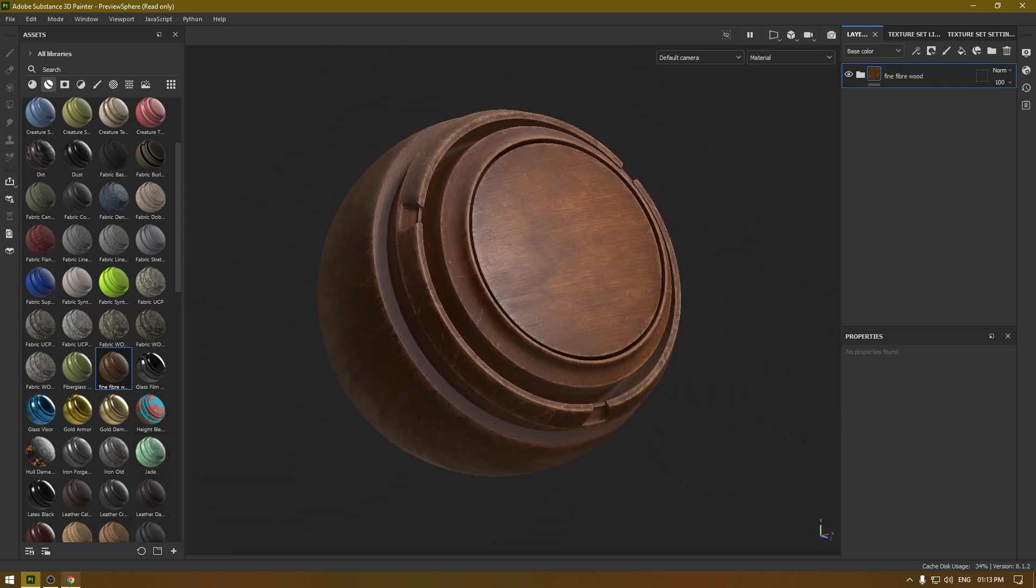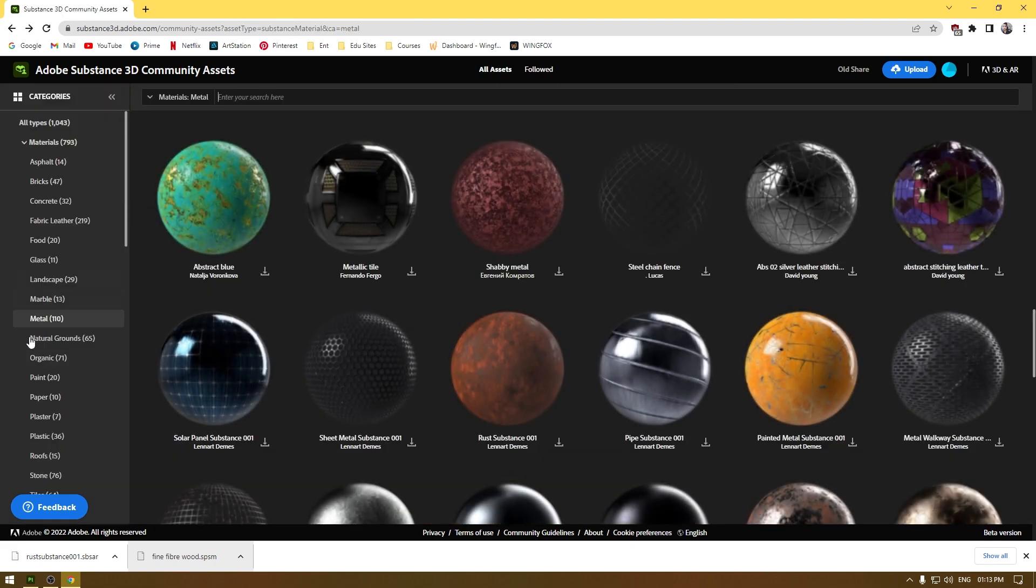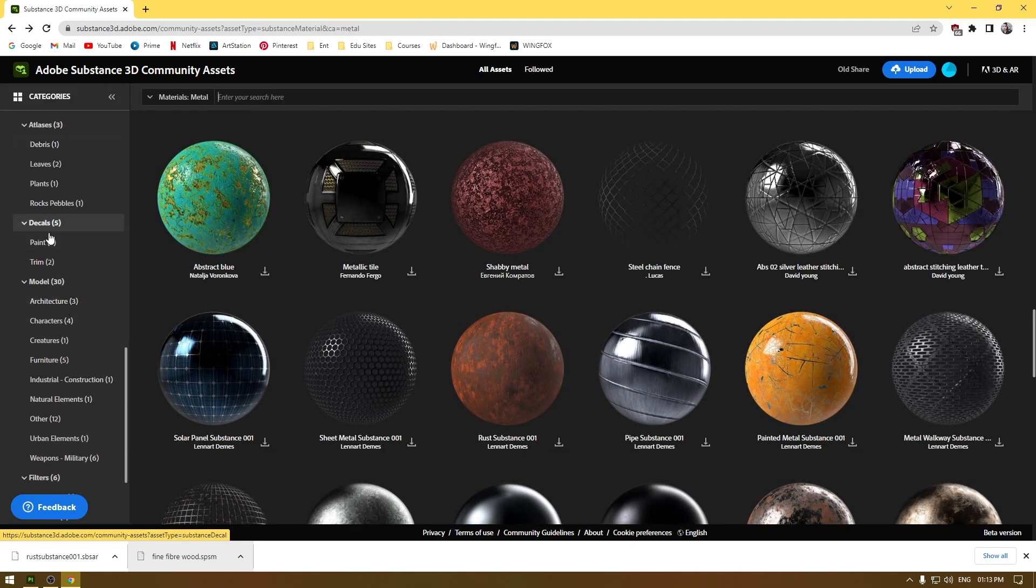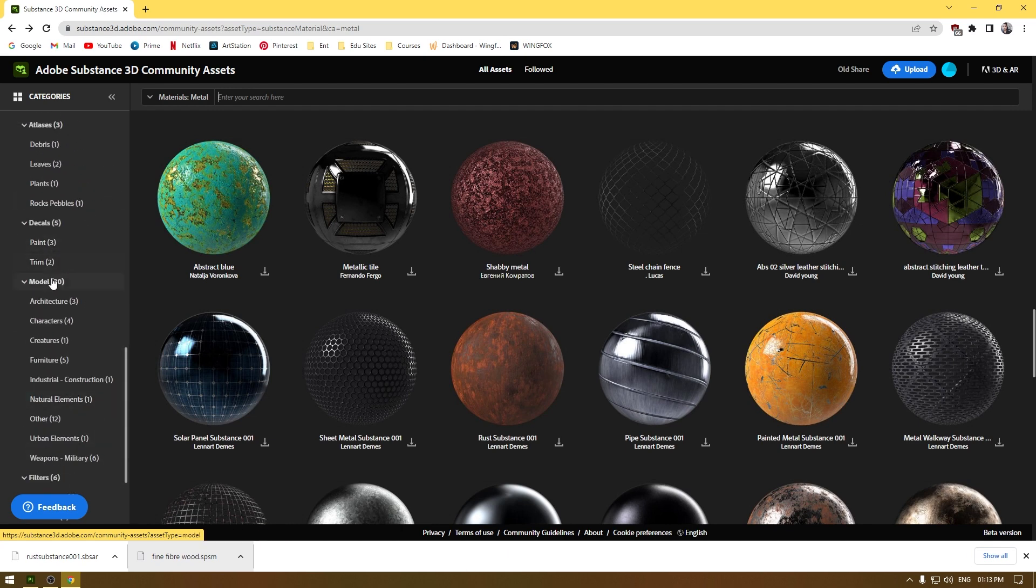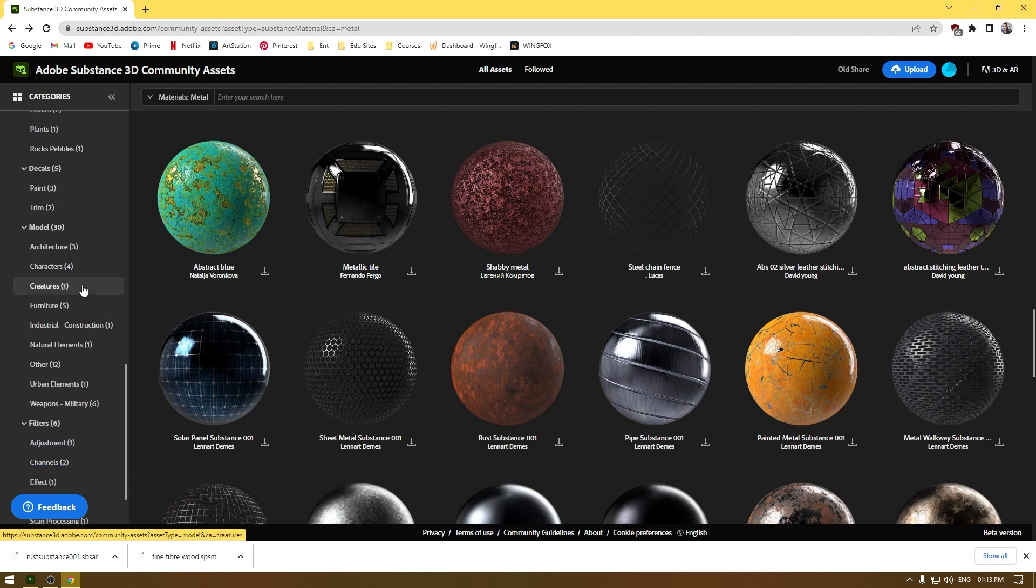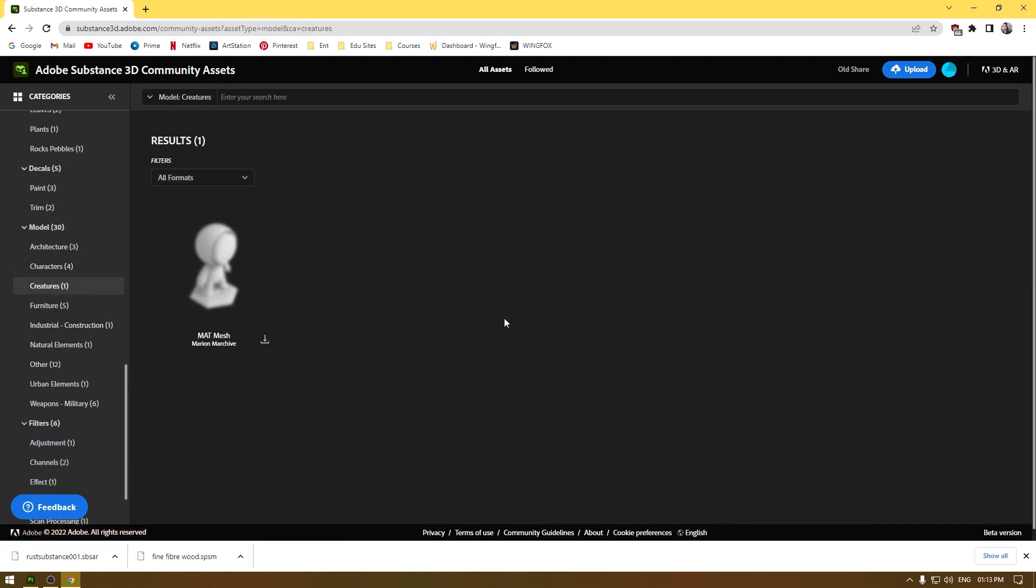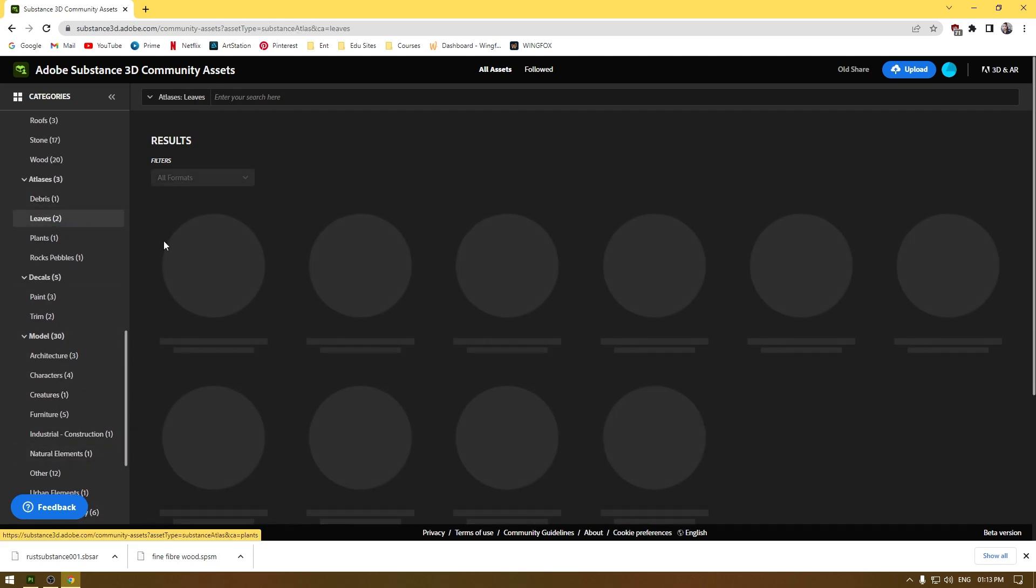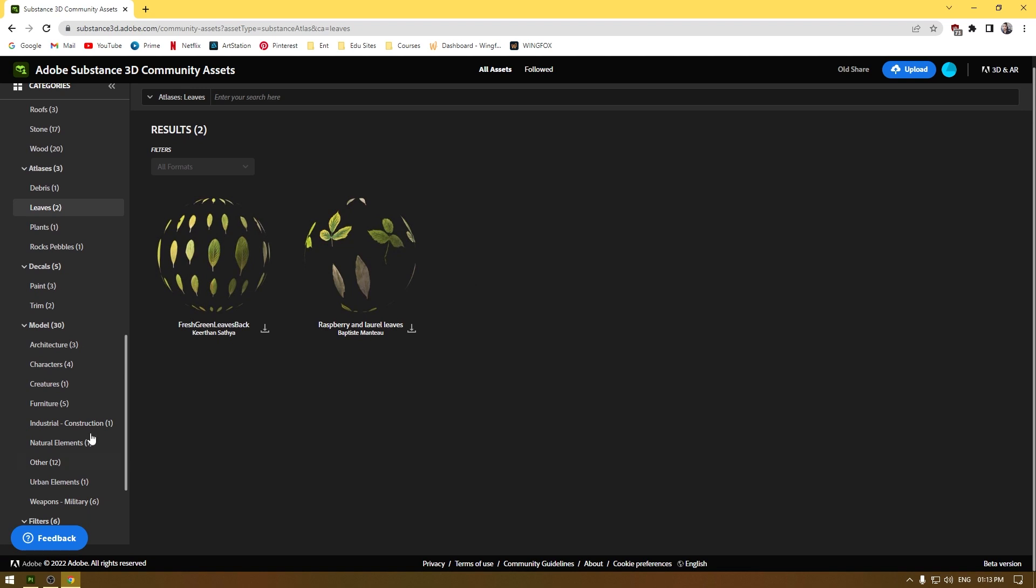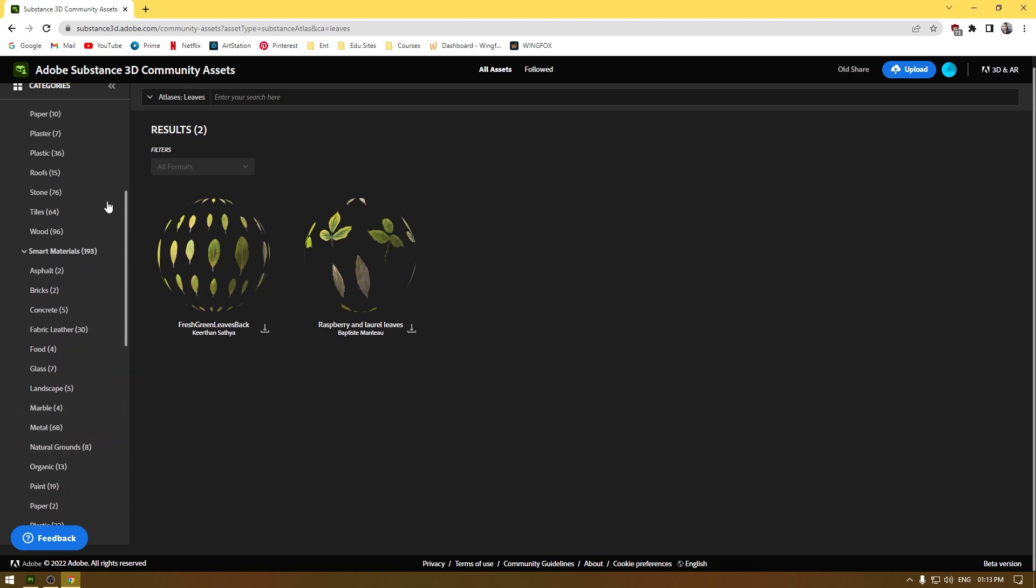The same way you can download all these assets such as these filters and decals and the generators. Just download them and drag and drop in your Substance Painter. You can also download the 3D models that Substance library have. Just scroll through all these assets and download whatever you like.